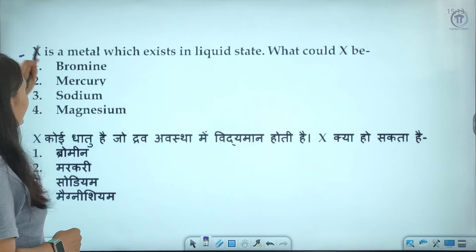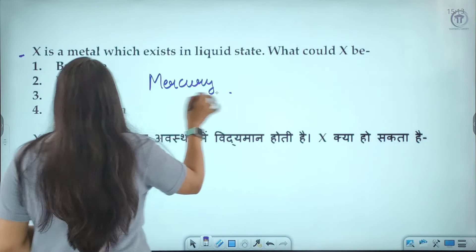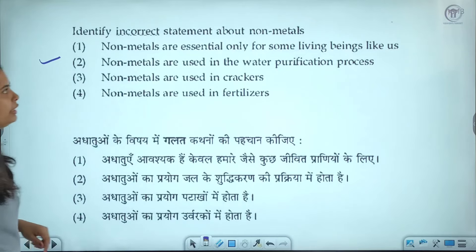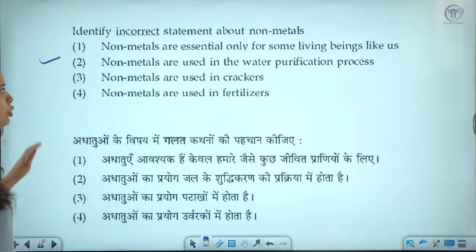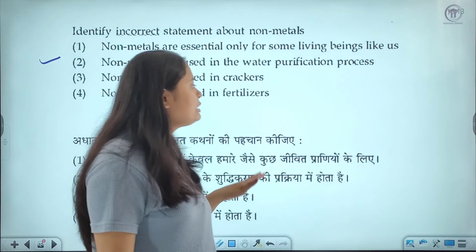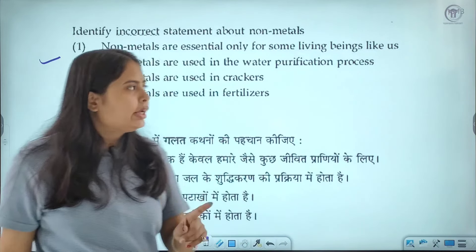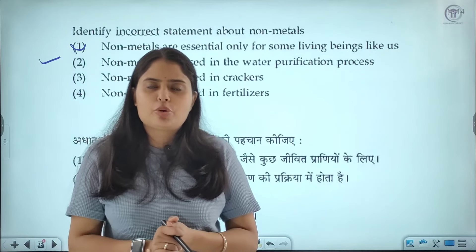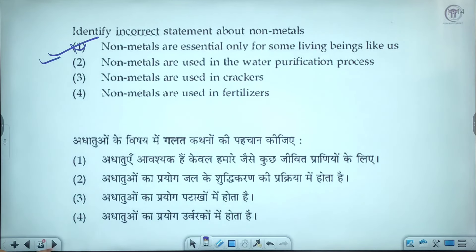X is a metal which exists in liquid state. As we all know, the exception is mercury. Bromine is incorrect; mercury is the correct answer. Next question: identify the incorrect statement about non-metals. Non-metals are essential for some living beings — this is necessary for life. The statement that is wrong is that non-metals are used in water purification and in crackers and fertilizers — those are correct. The third option, which has three correct statements, leads to that being the correct answer.